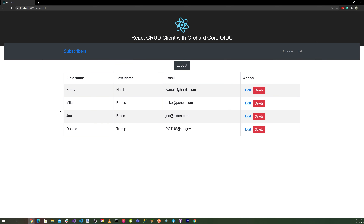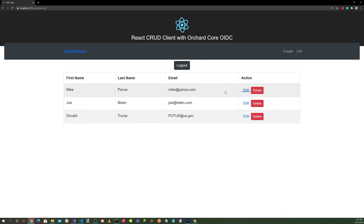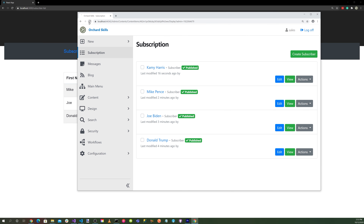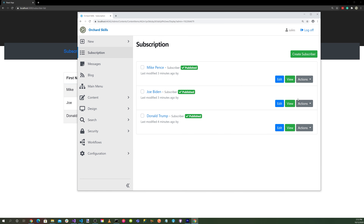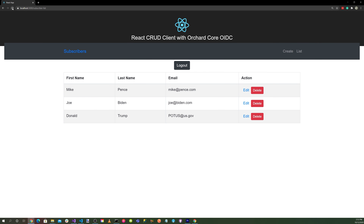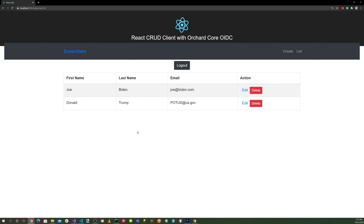Now let's do delete. Click delete and she's gone. Go back to OrchardCore and refresh — she's gone. Let's delete Mike Pence as well: select him, click delete, confirm OK, and he's gone. Go back and refresh — Mike's gone too.